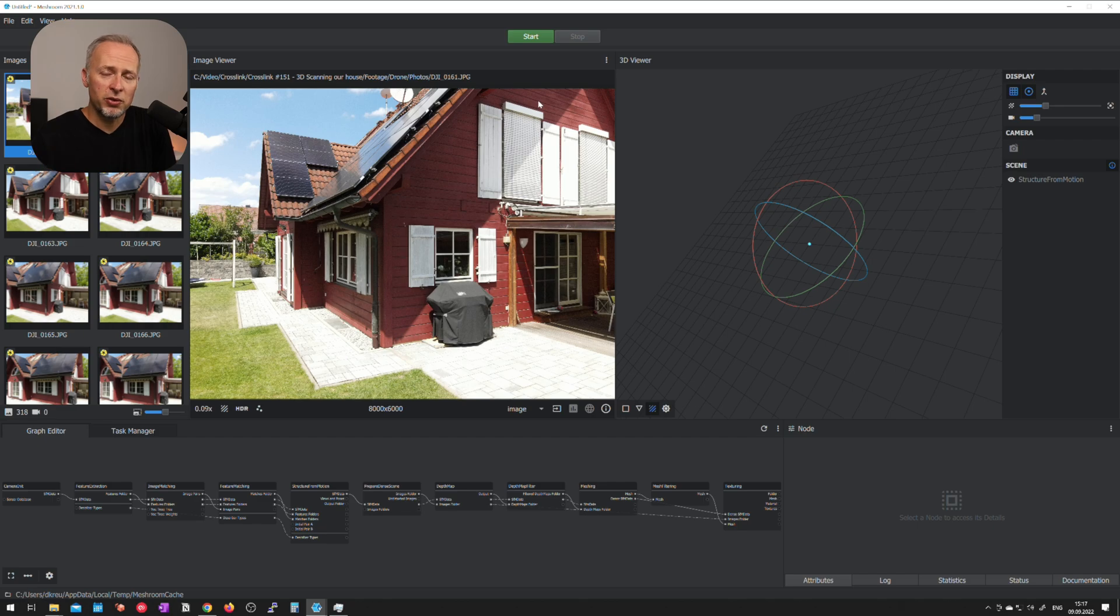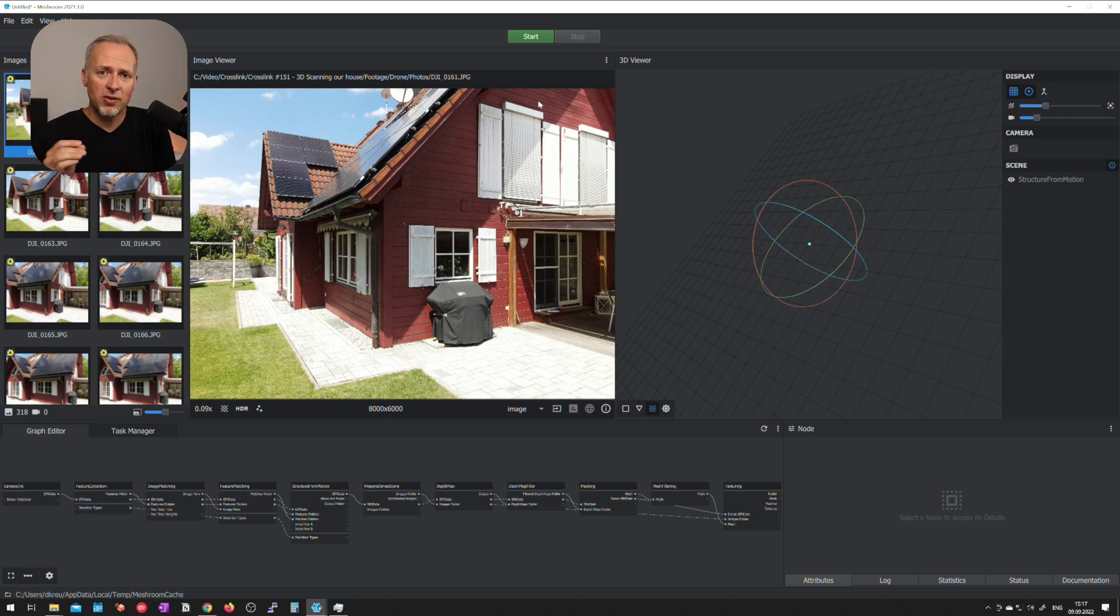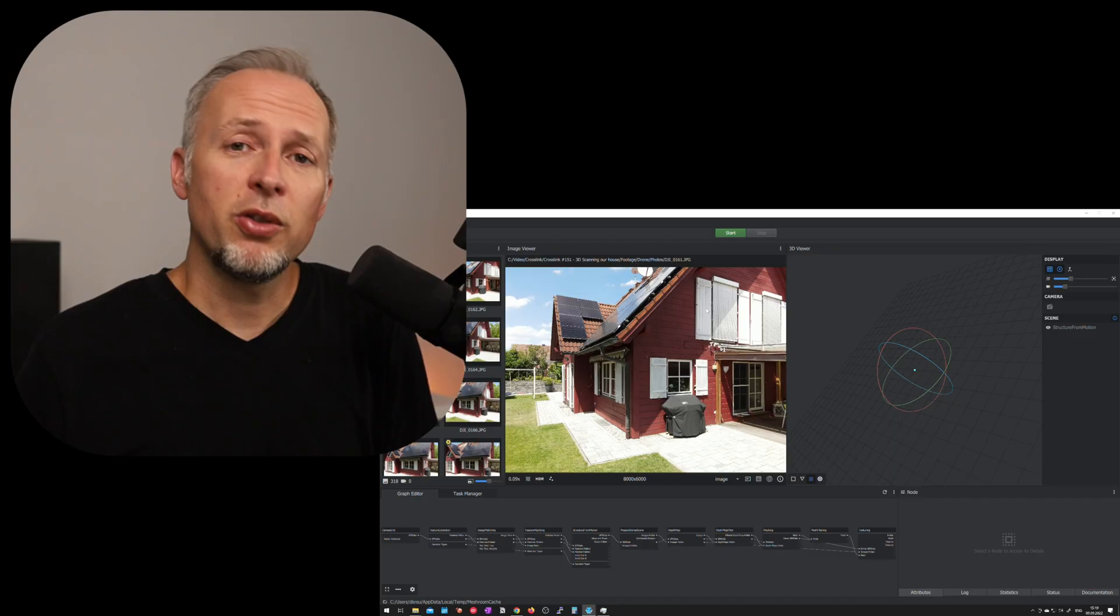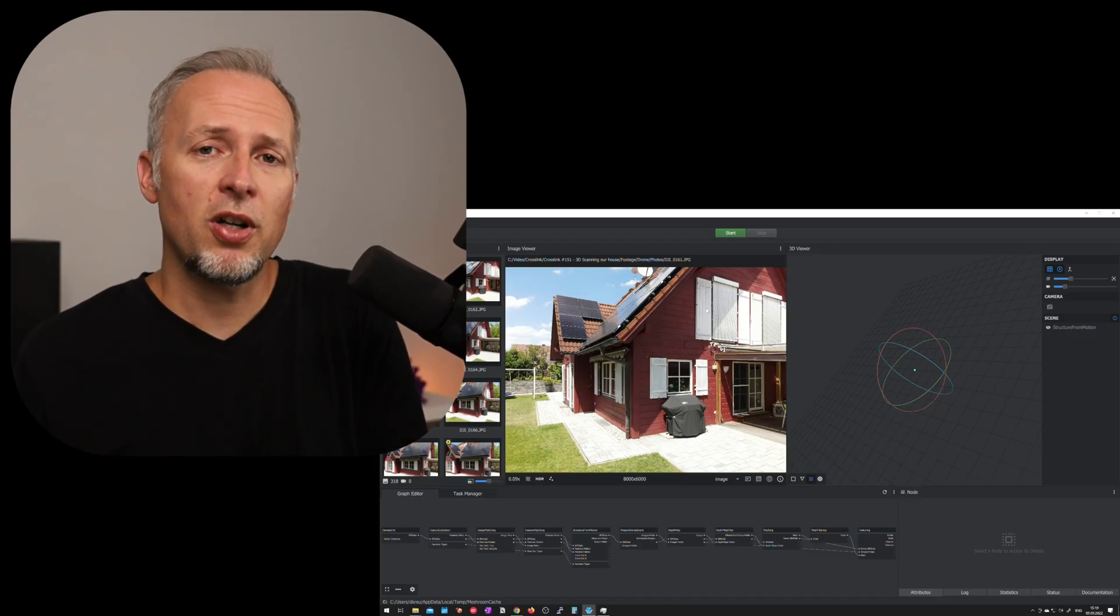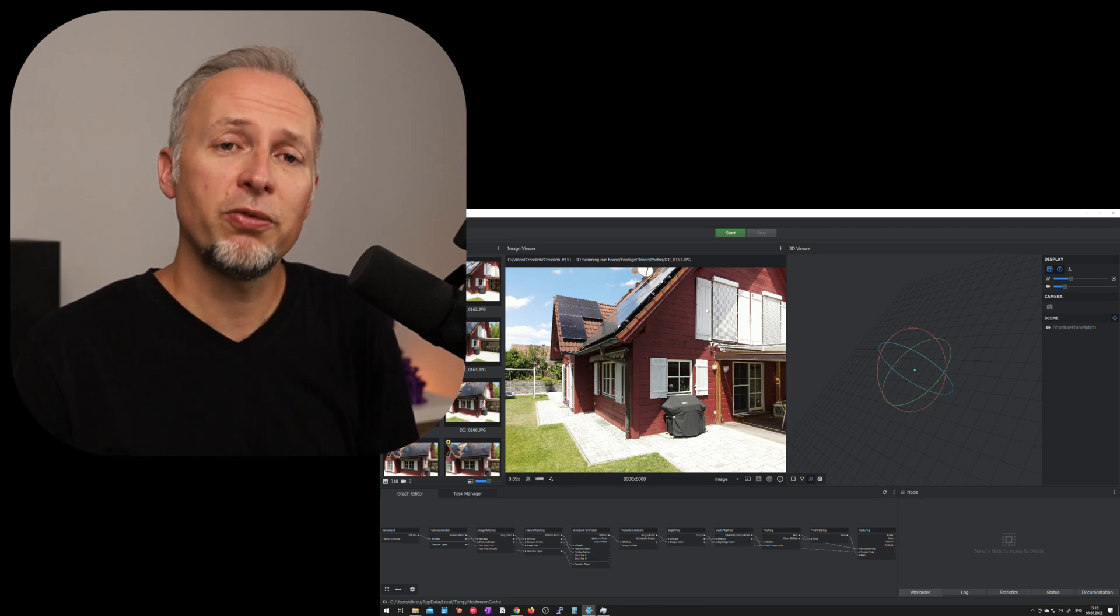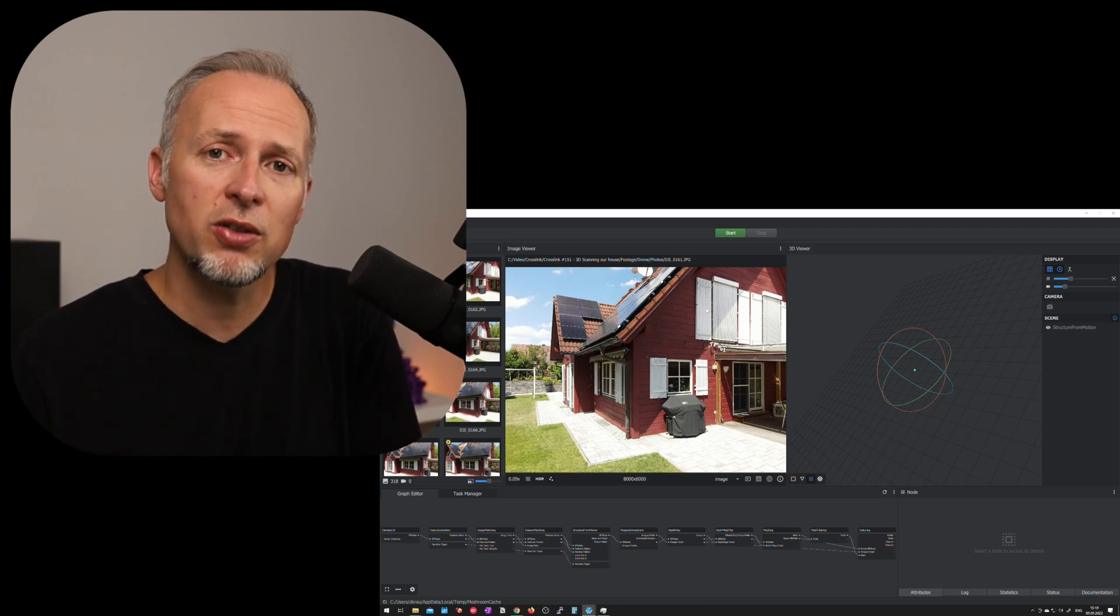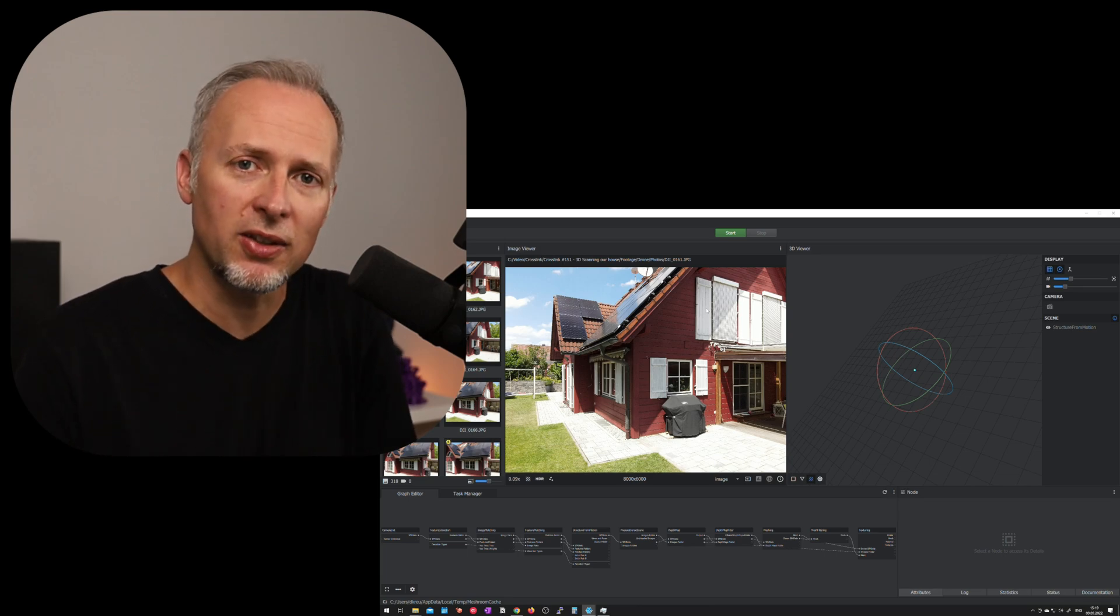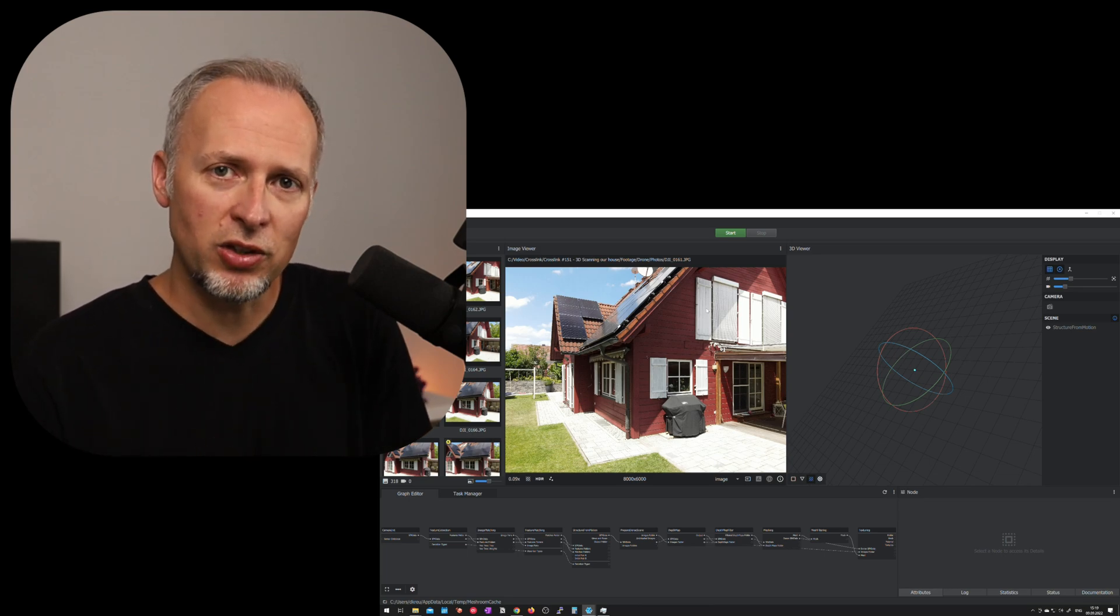But I don't want you to hit the start button because that might waste a lot of your time. Instead I would say let's go through the steps step by step because you will see you can save a lot of time if you're not letting this program run for hours and hours to see that the result is not what you want.